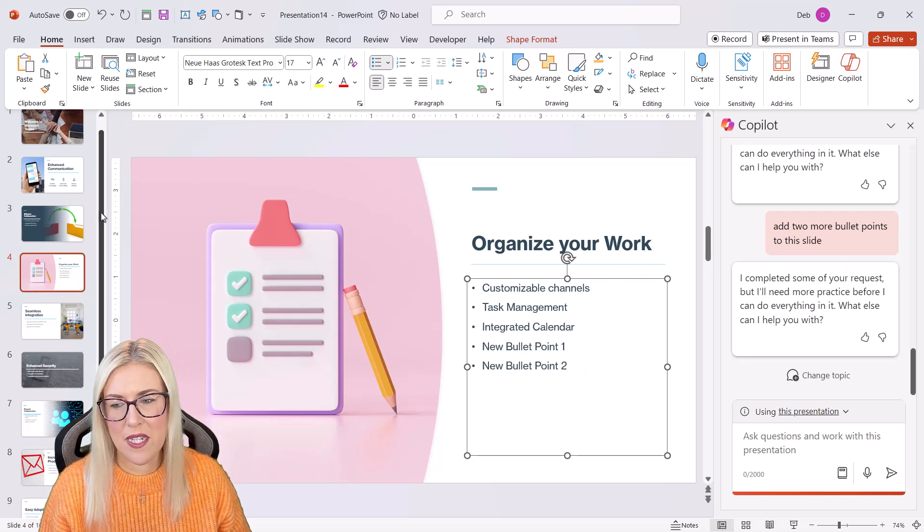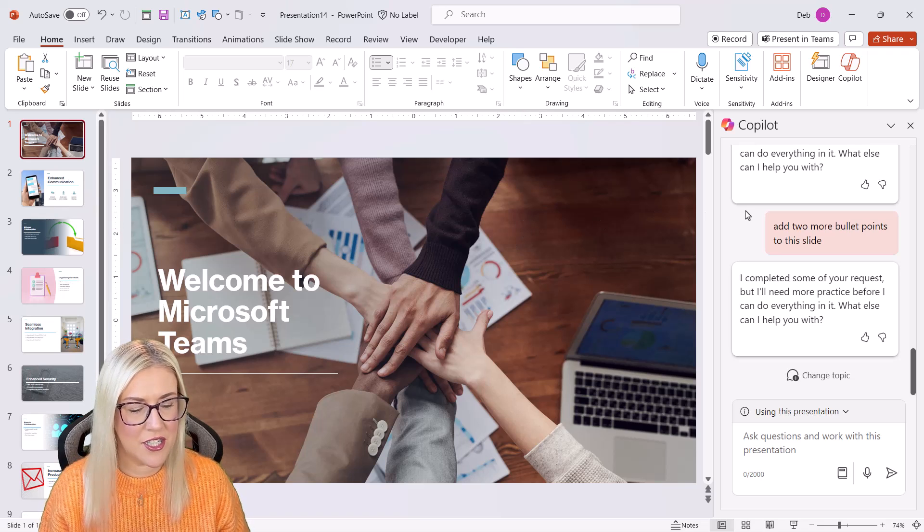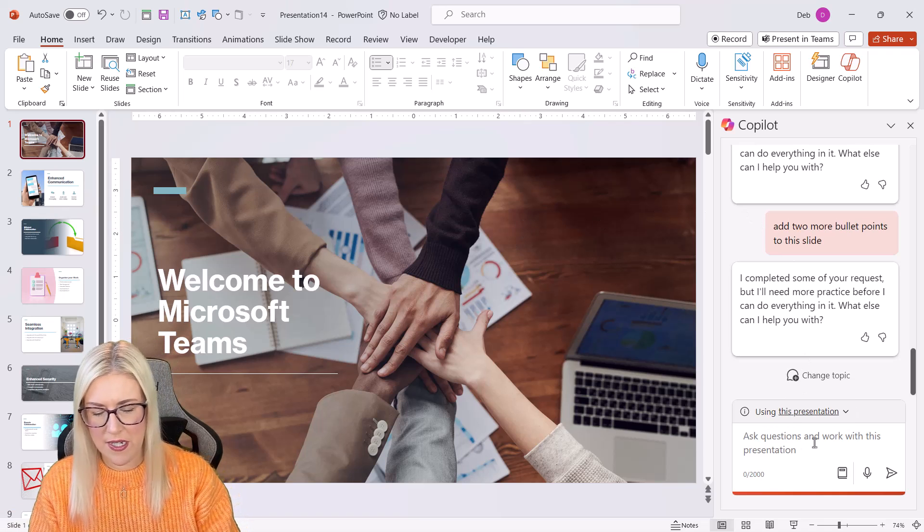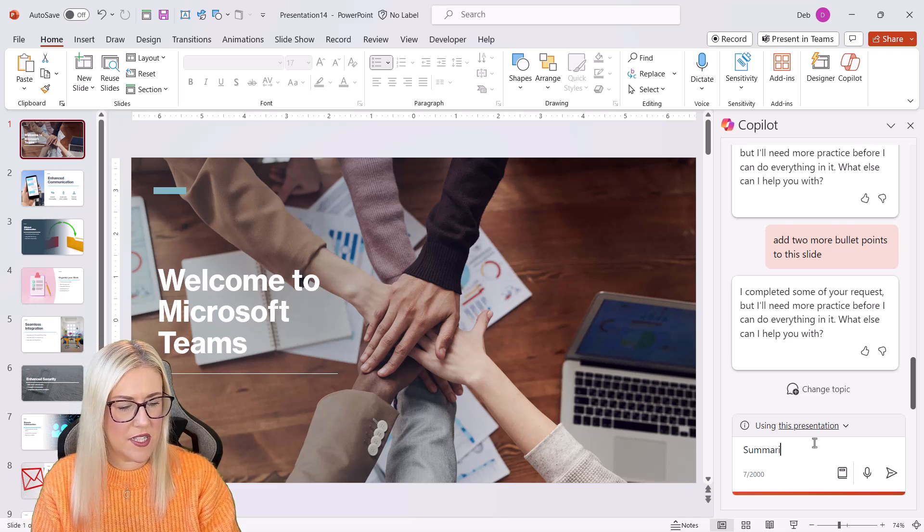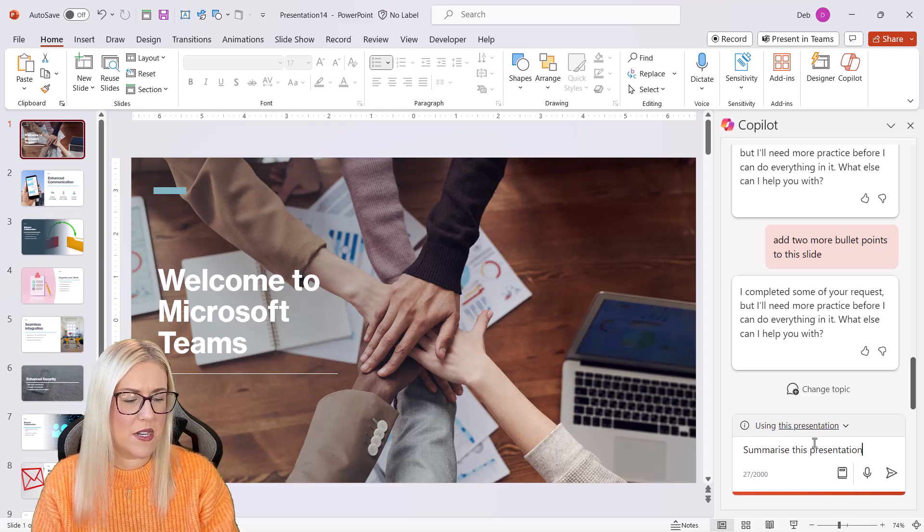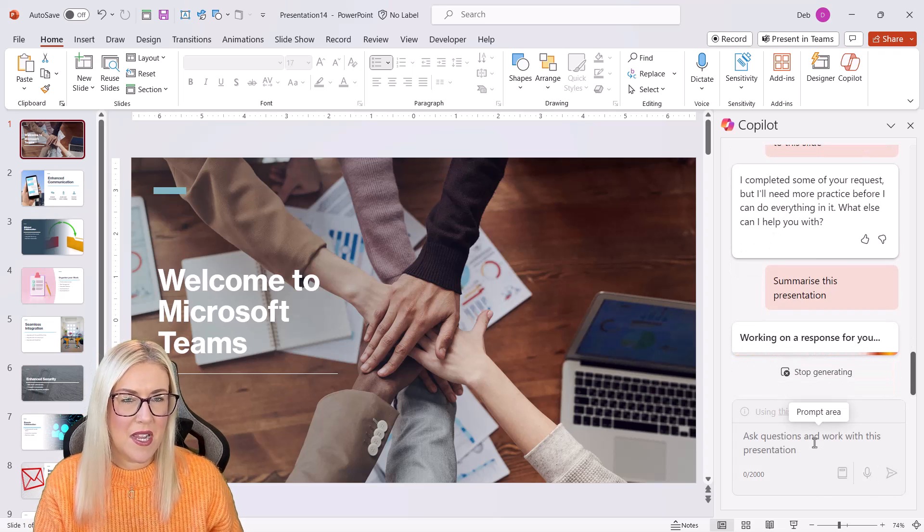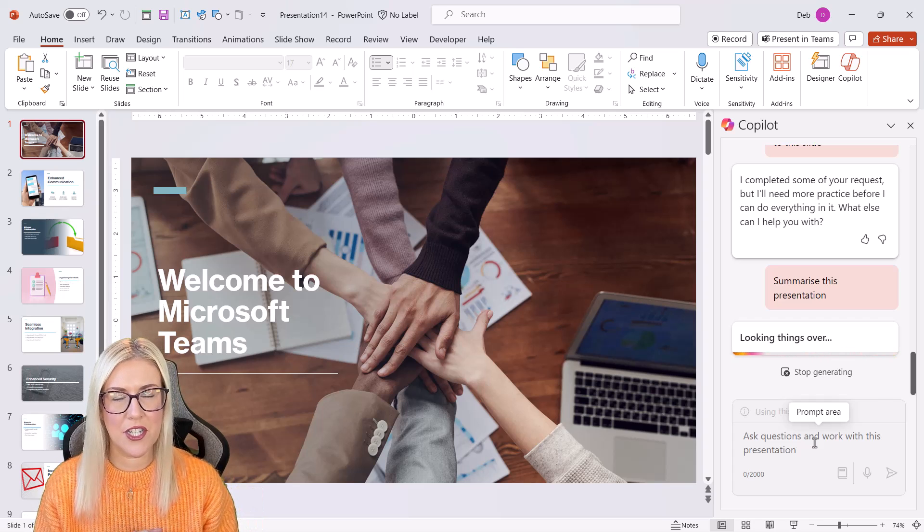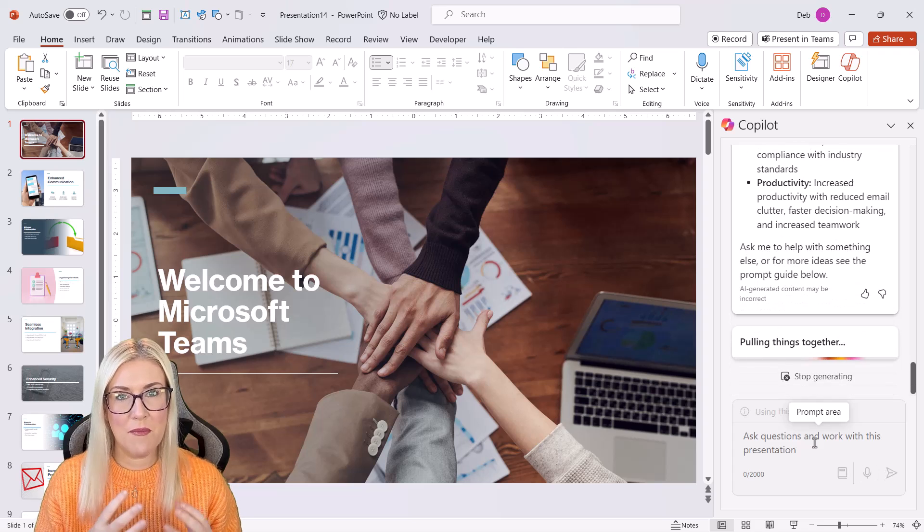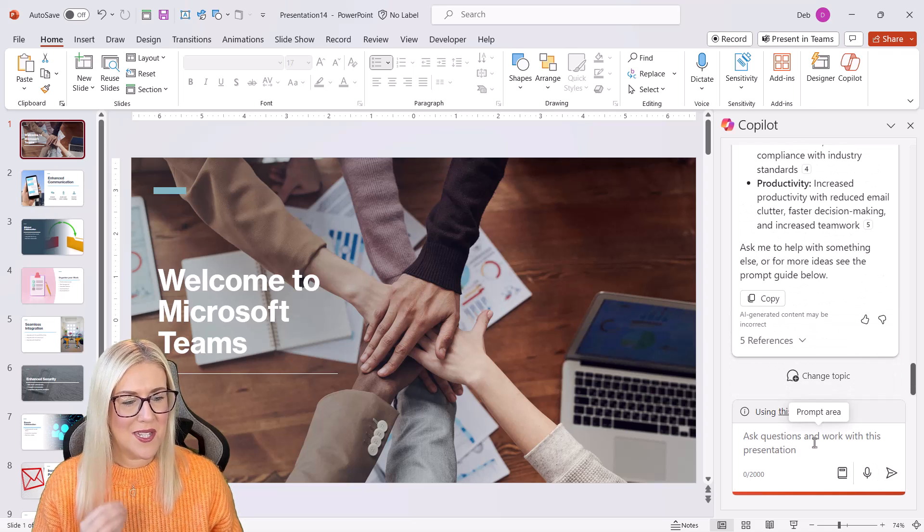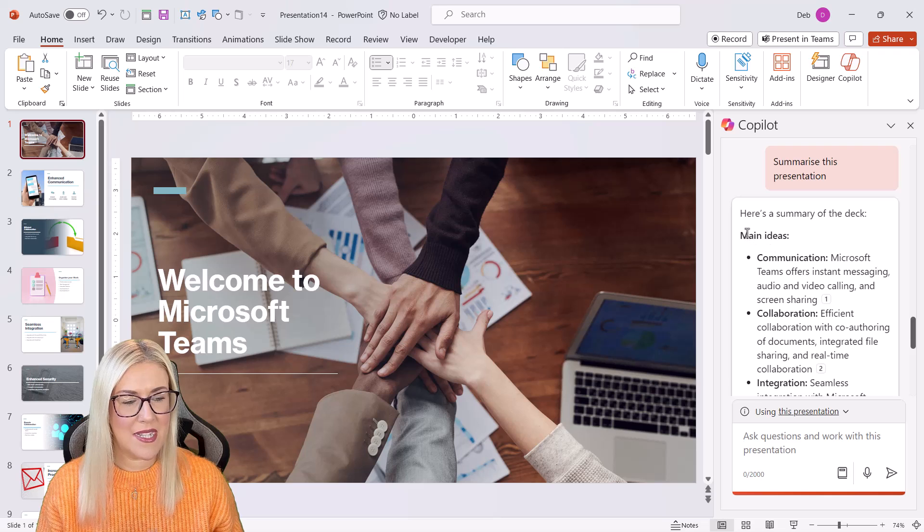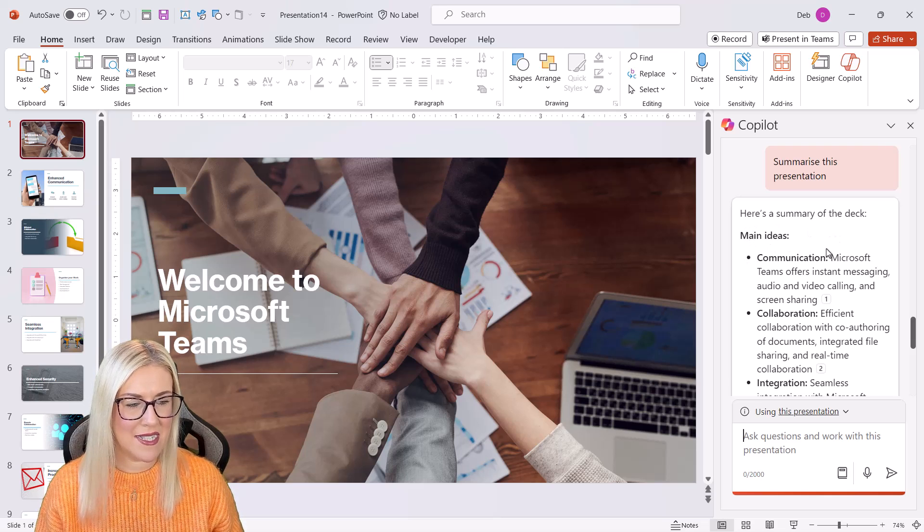Now, another thing that's quite useful is the ability to be able to summarize our presentations. So again, if we go down to the prompt box, I could say summarize this presentation and send that through. So what this will do is it will take a look through the entire presentation and it will create a bulleted list of the main focus points. So you can see here, if we scroll up, it says here is a summary of the deck and here are the main ideas.